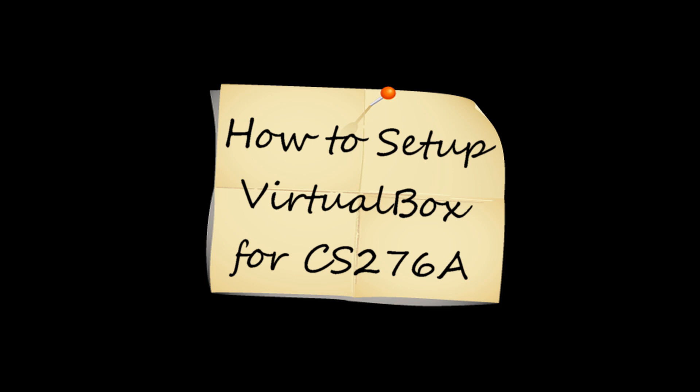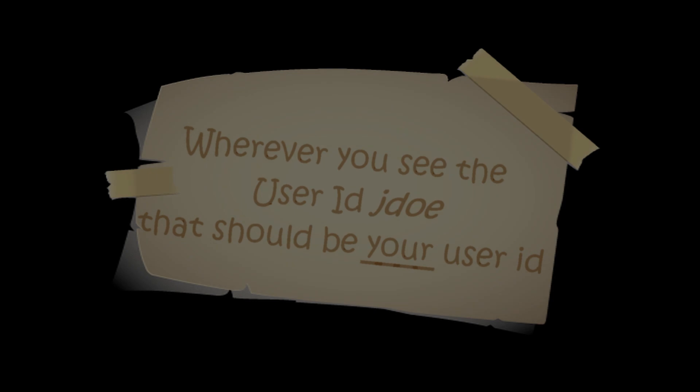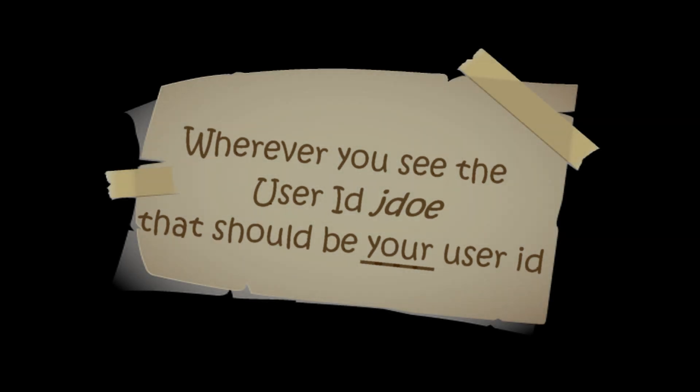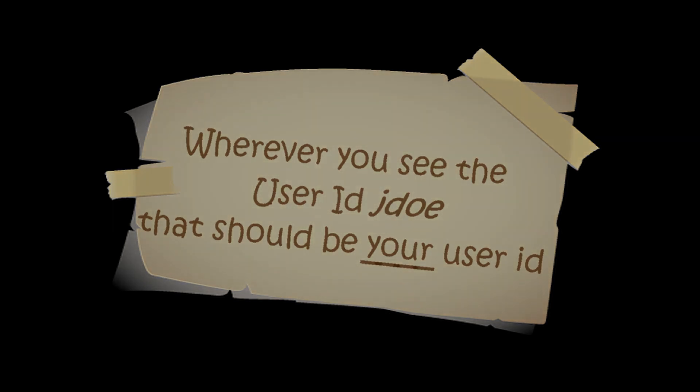Alright, let's get your virtual machine set up. First, any place I talk about the user John Doe with the ID J Doe, that should be your user ID. You'll see that in a few places as we work through this setup process.